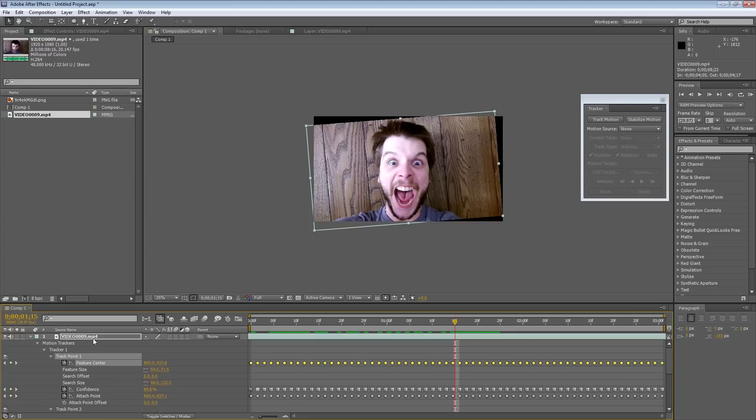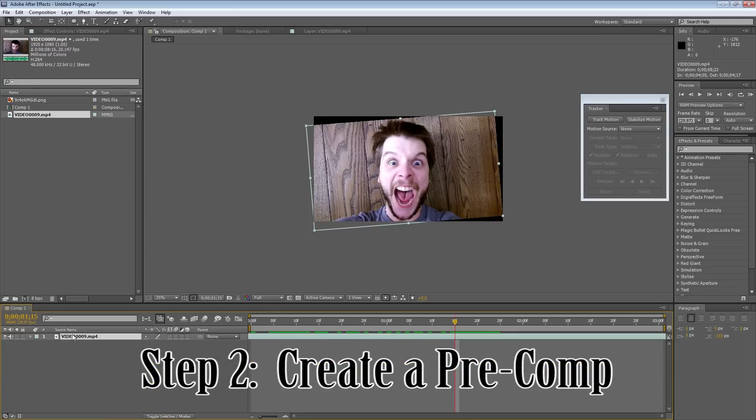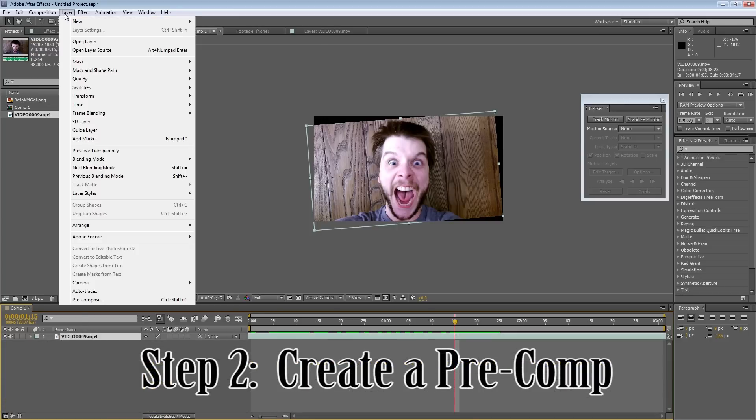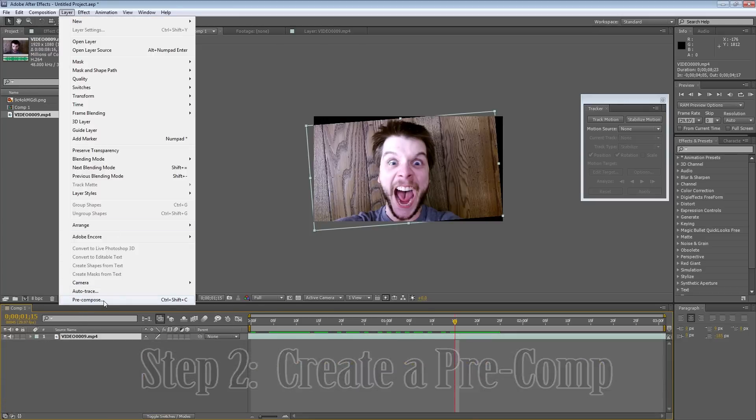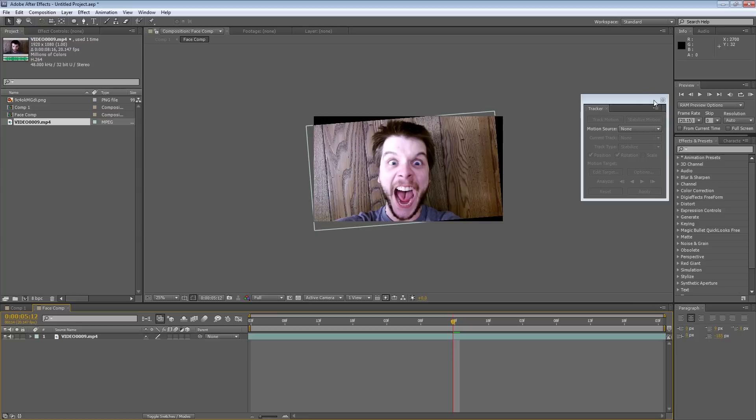So we're going to fix that by selecting our layer, and coming up to Layer. Hit Precompose. And I'm going to name this Face Comp. And we're going to move all of the attributes to the new composition. Hit OK.